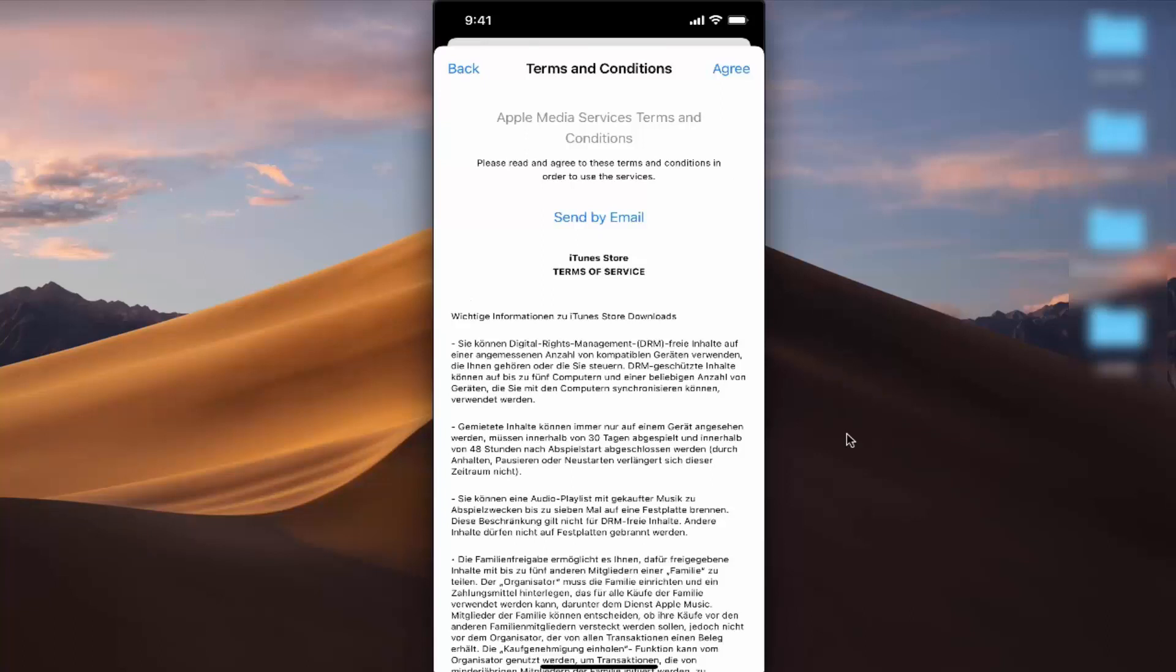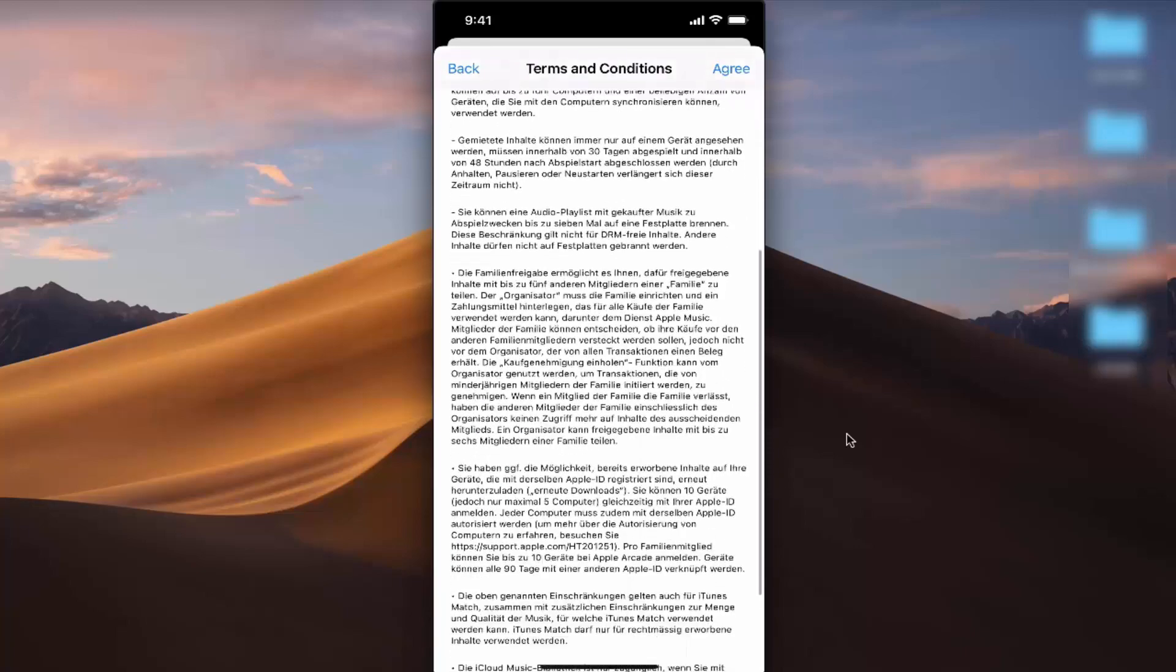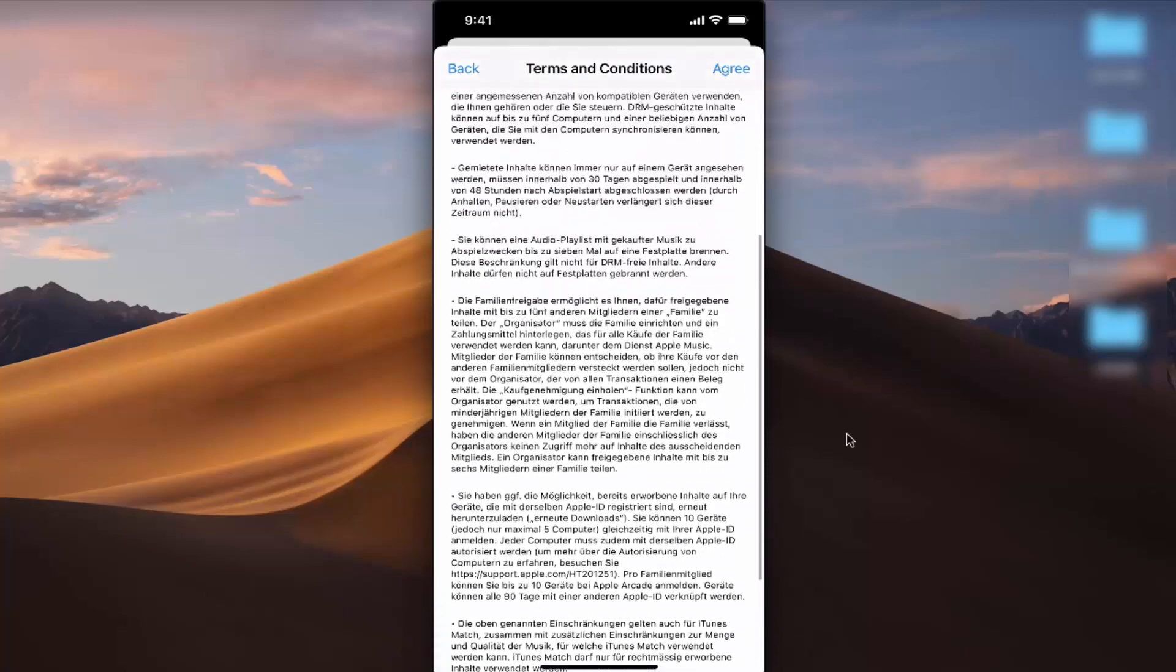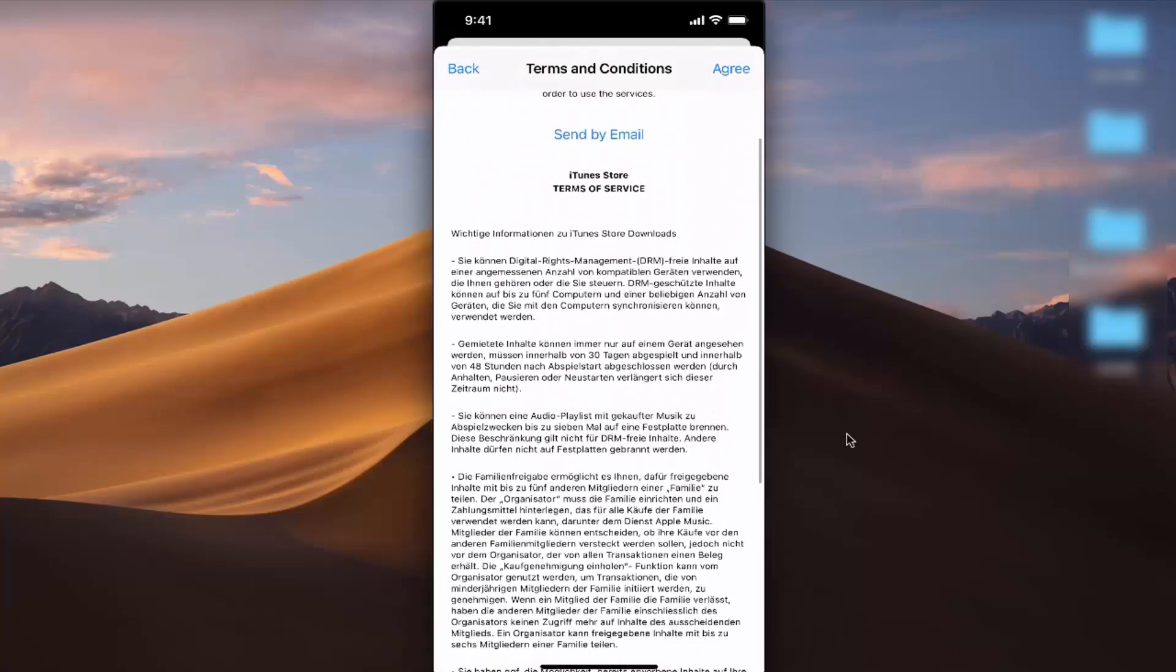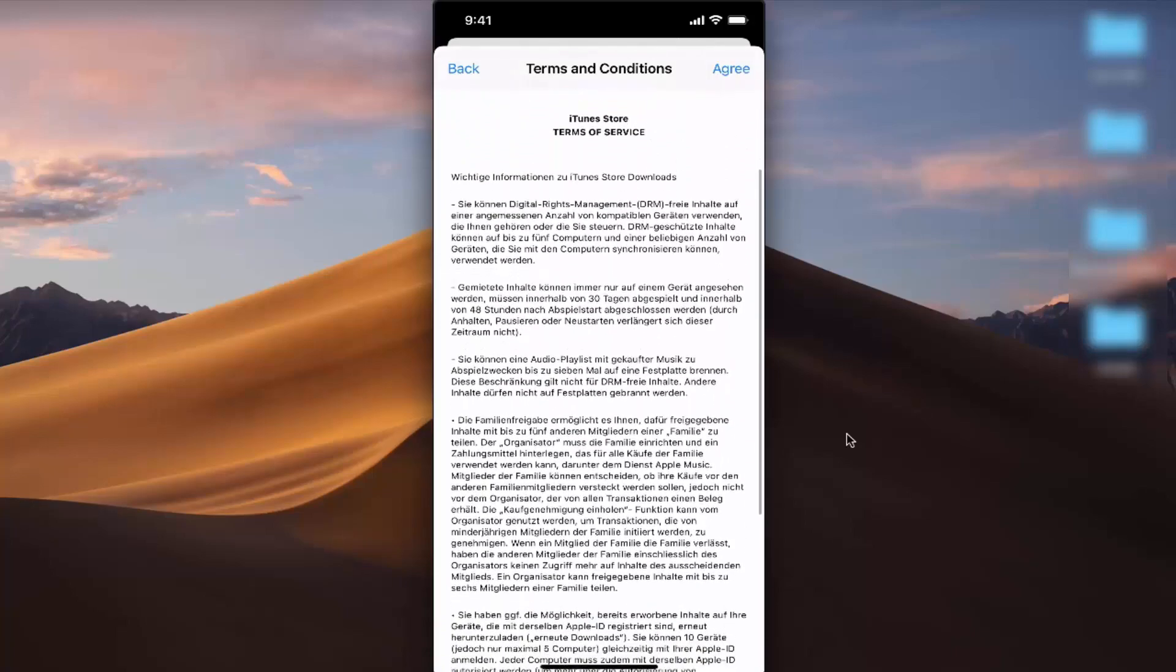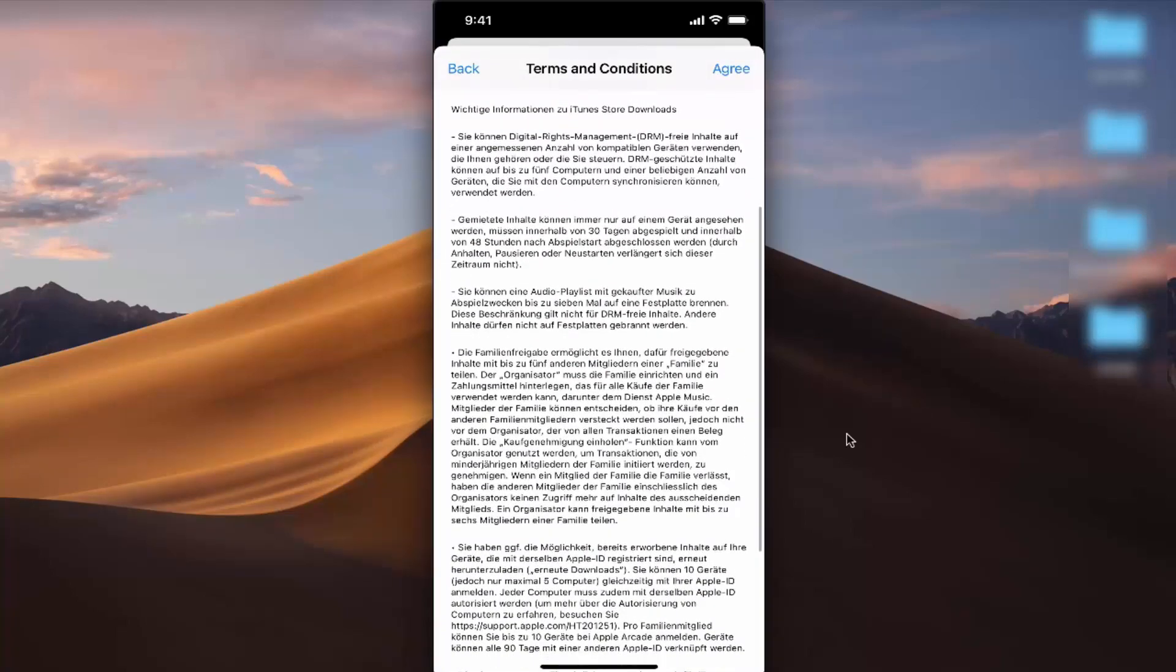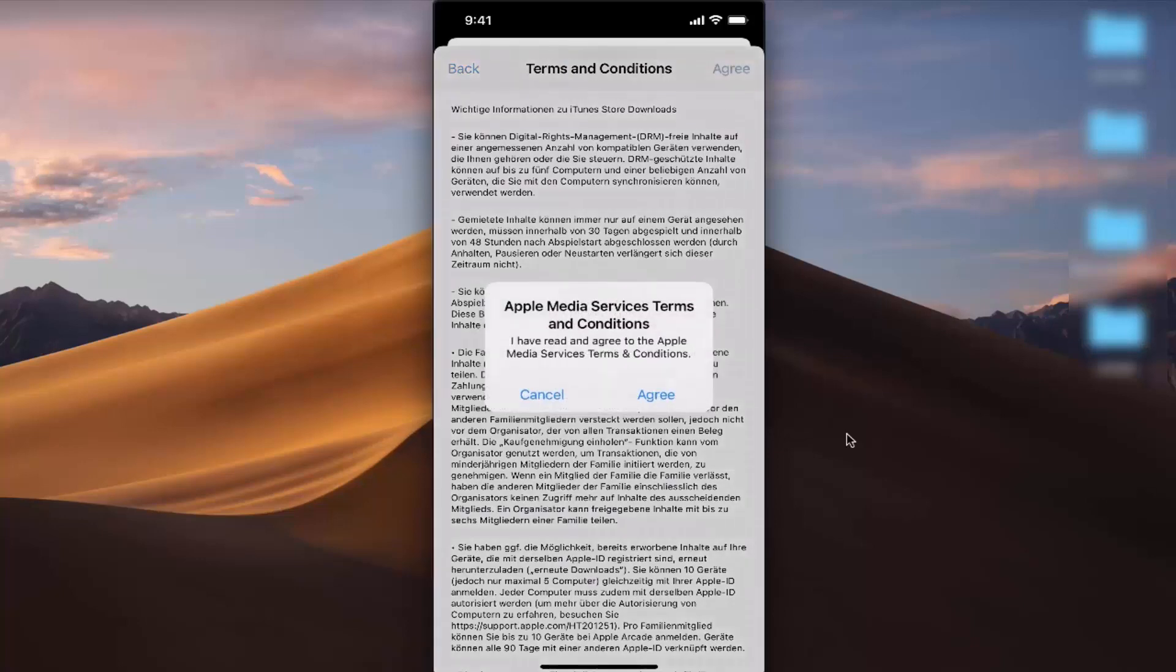Apple will ask you to agree with those terms and conditions. You can read all the terms and conditions here, and if you agree, press Agree, then press Agree again.